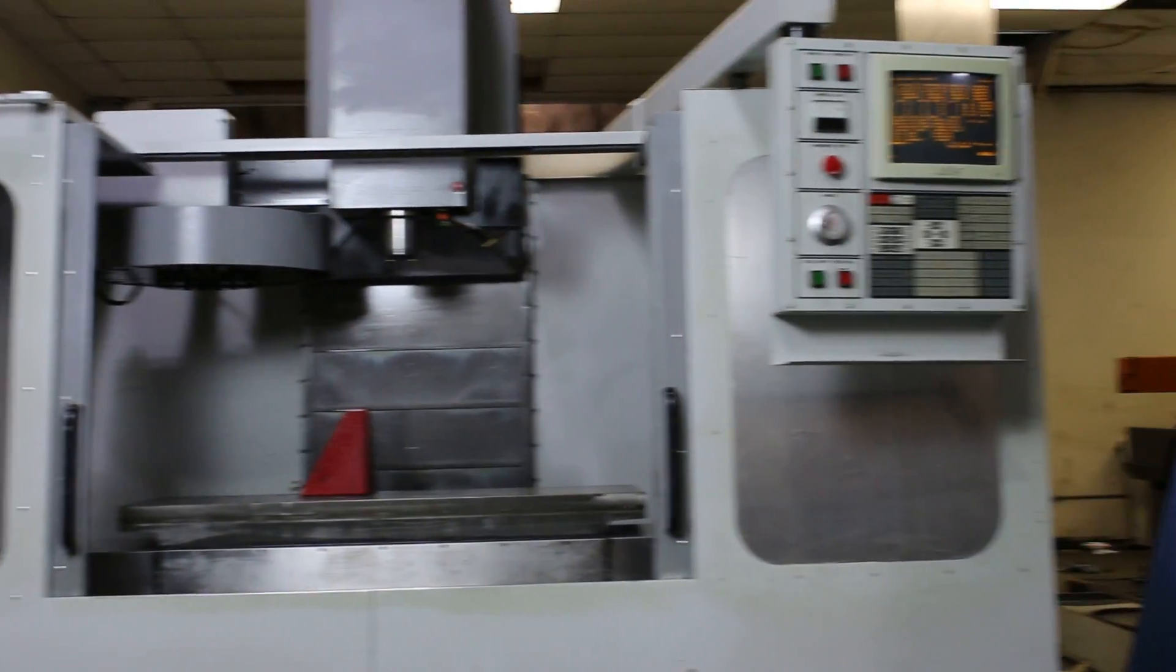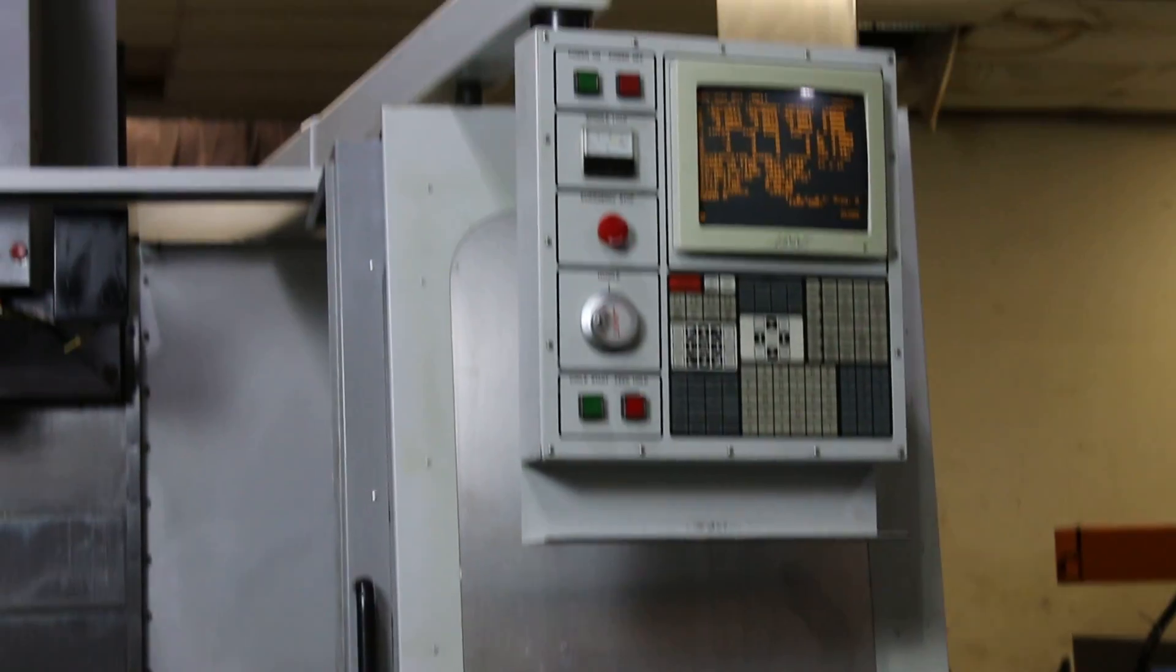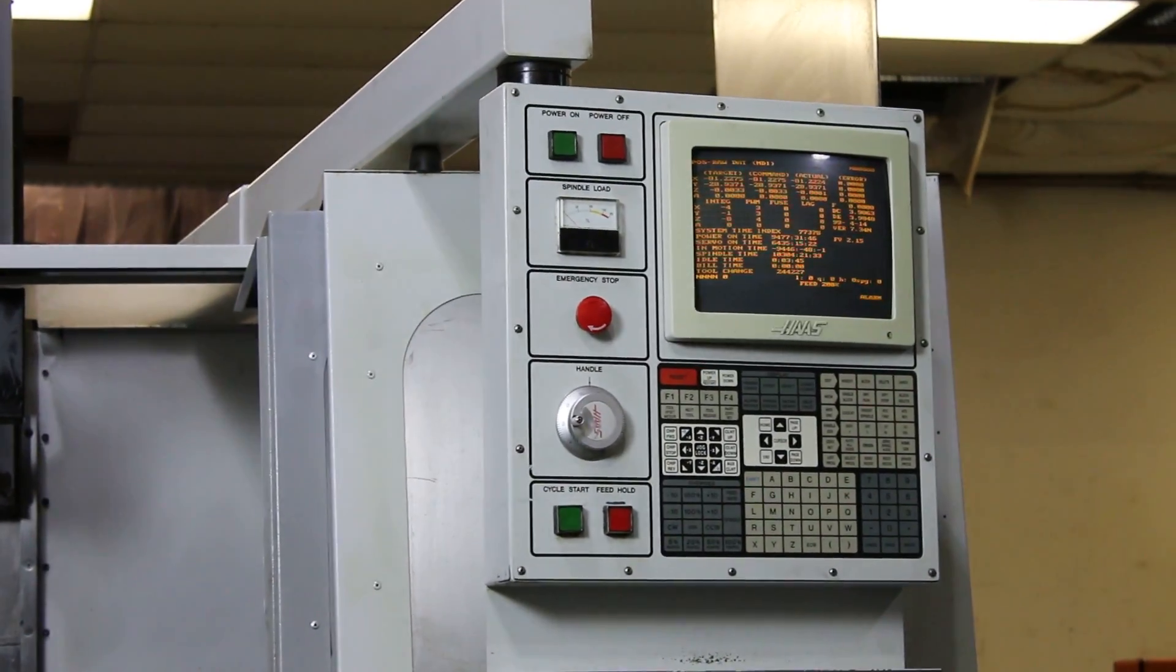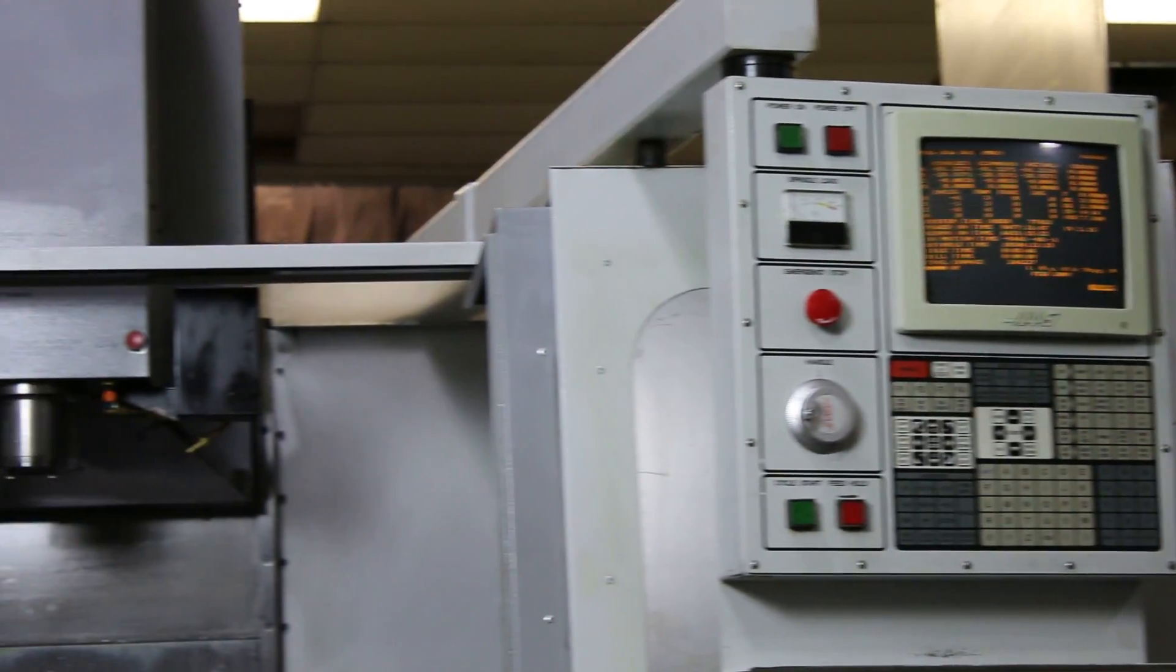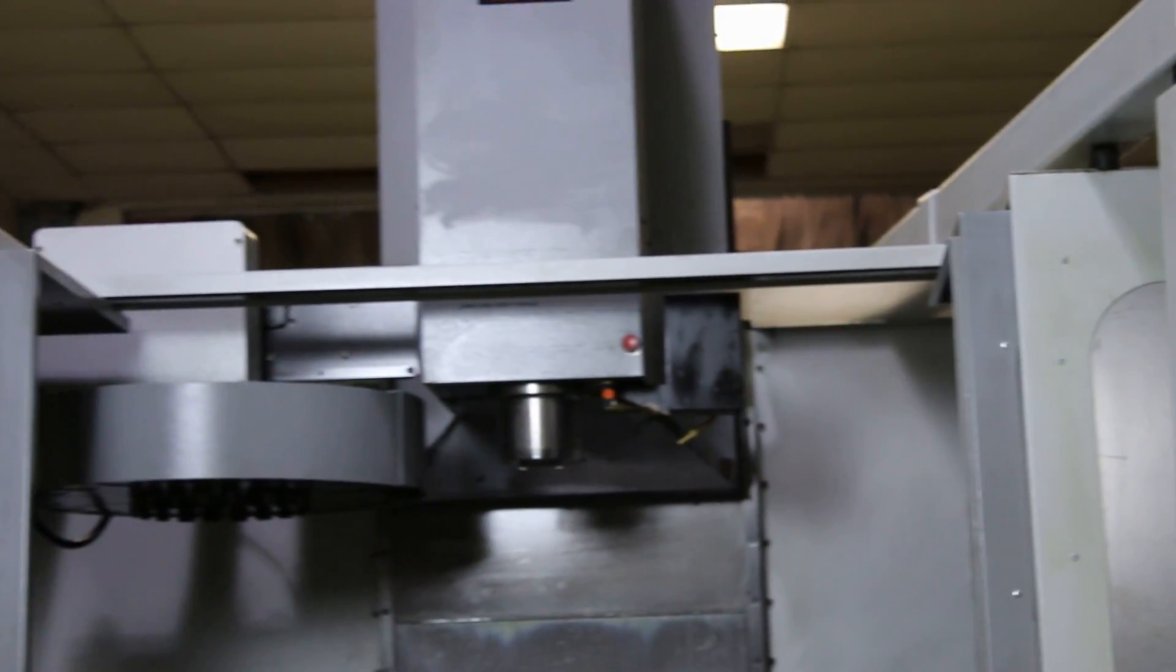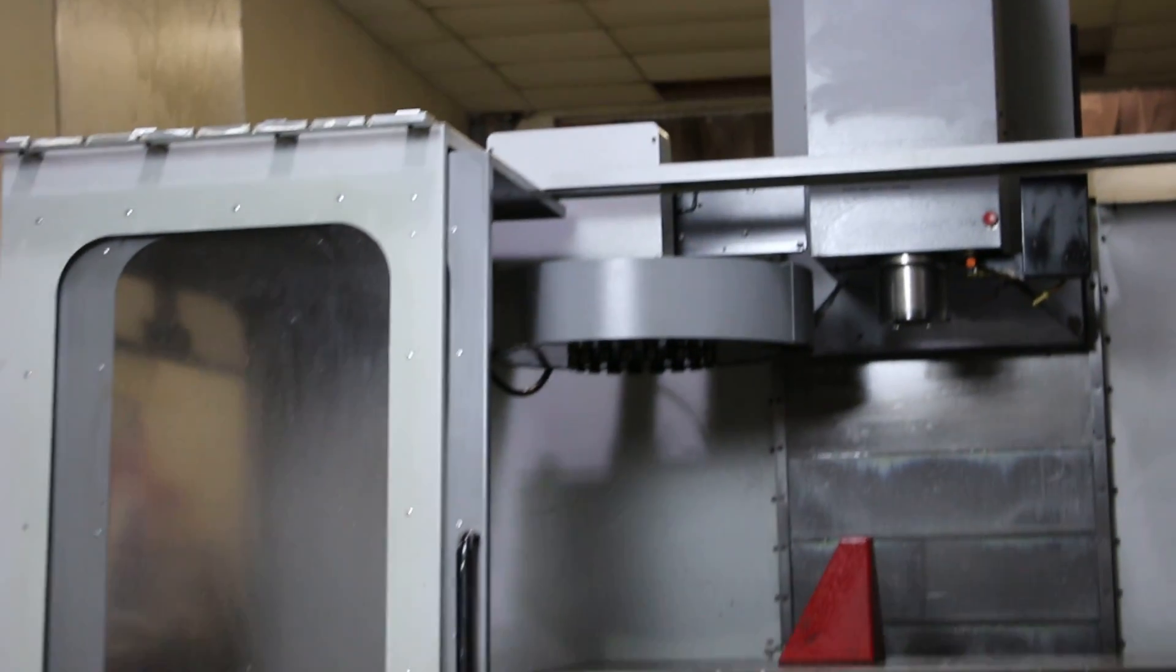It has an 18x52 table with 50 inches of X travel, 20Y, 25 of Z. It's a 7,500 RPM machine.